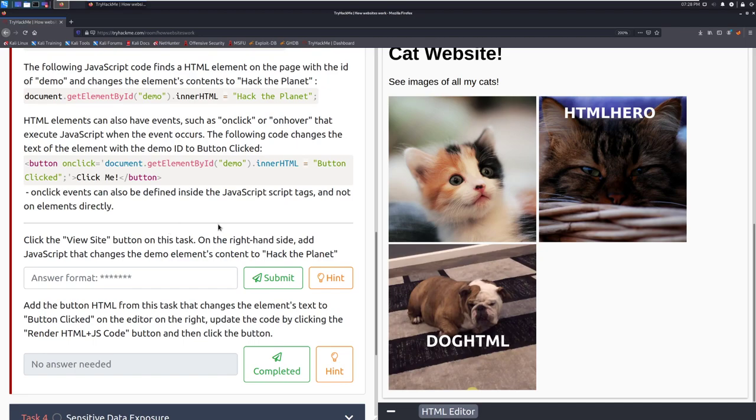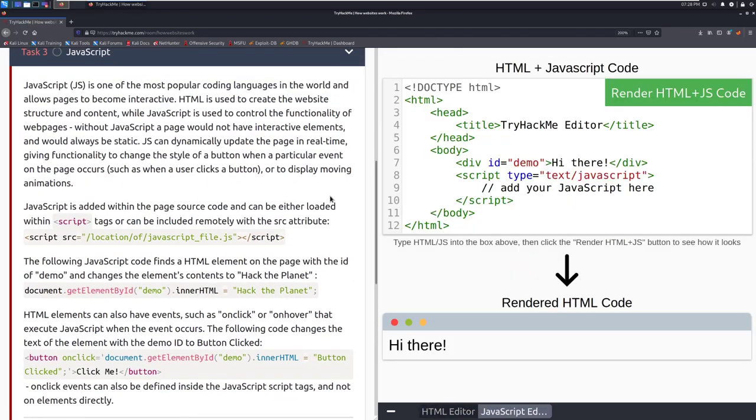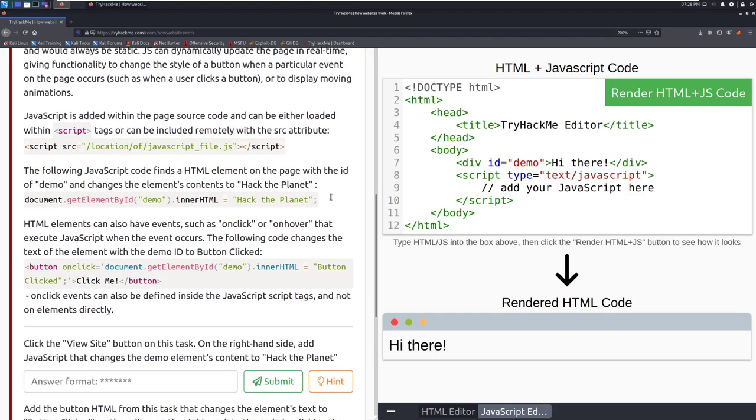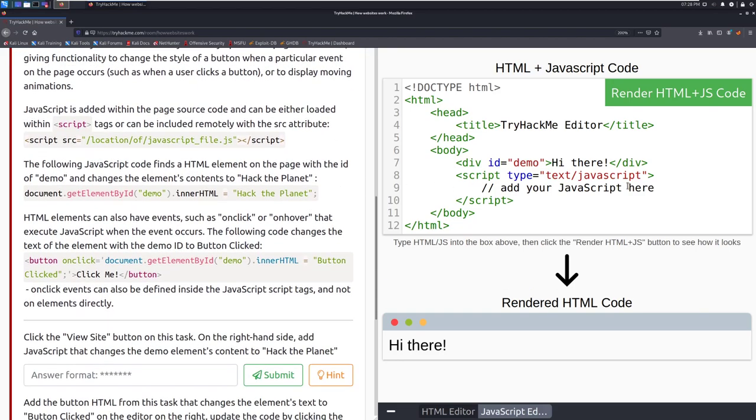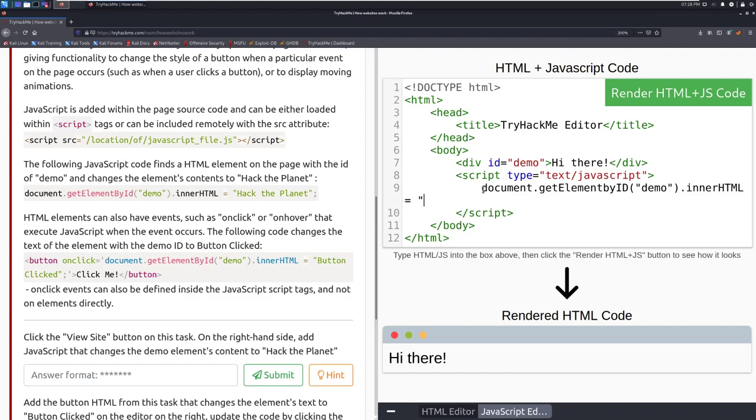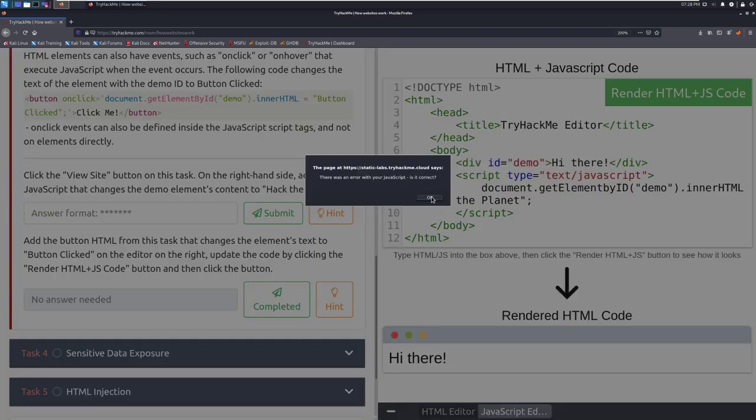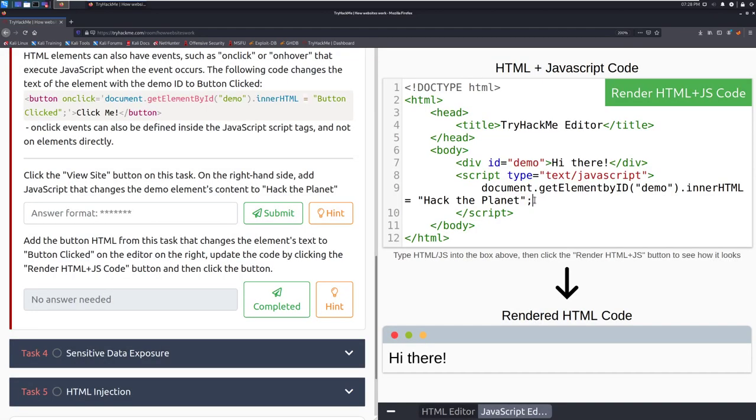Click on the view site button on this task. On the right hand side add javascript that changes the demo elements content to hack the planet. So we can do that here and let's see. So we want to add the javascript here and we can grab that actually just right over here on the left hand side. Document.getElementById and then we want what's inside of the demo element. Enter html and then we'll set that equal to hack the planet. And there we go. And because it's javascript I do believe that we need to have that semicolon at the end of the line. Let's see. Let's try that now.